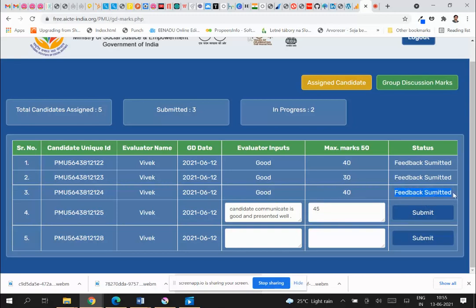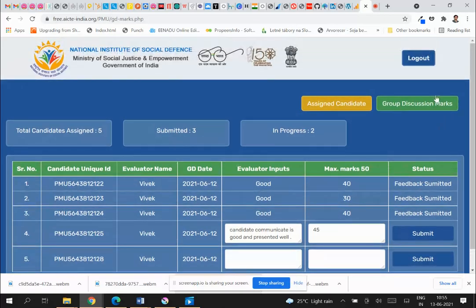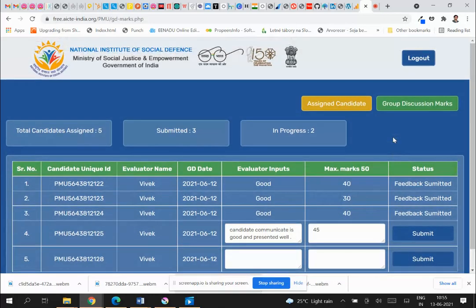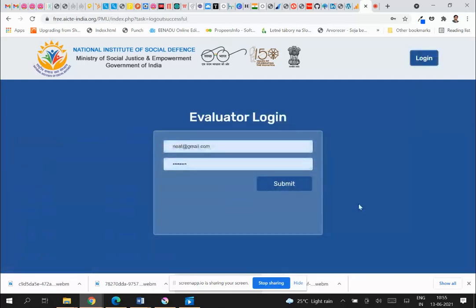Once you submit, the status changes to feedback submitted, showing the total marks and evaluator input. This is step two, which will be done after a week as per the plan. You will only see this Group Discussion link if you have been assigned to one. That's it — nothing rocket science. If you have any questions or concerns, please let me know and we will try to answer them. Thank you very much.